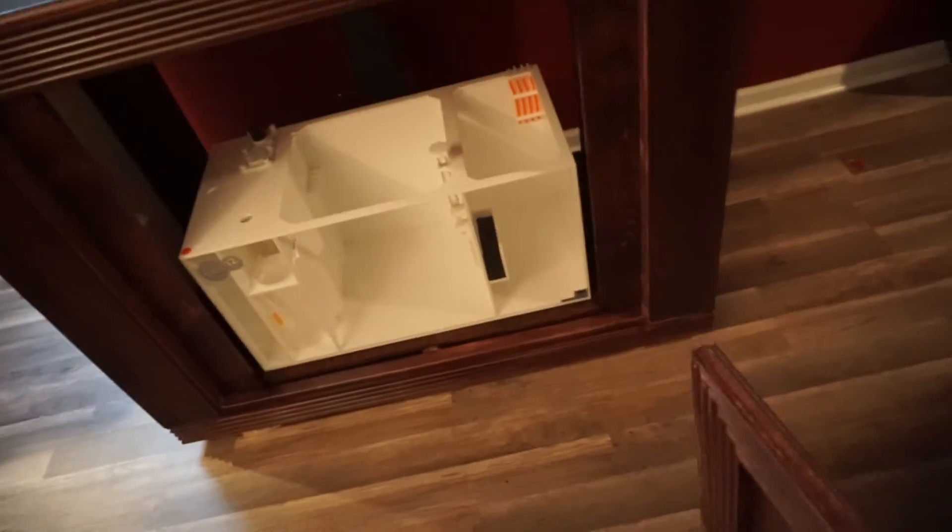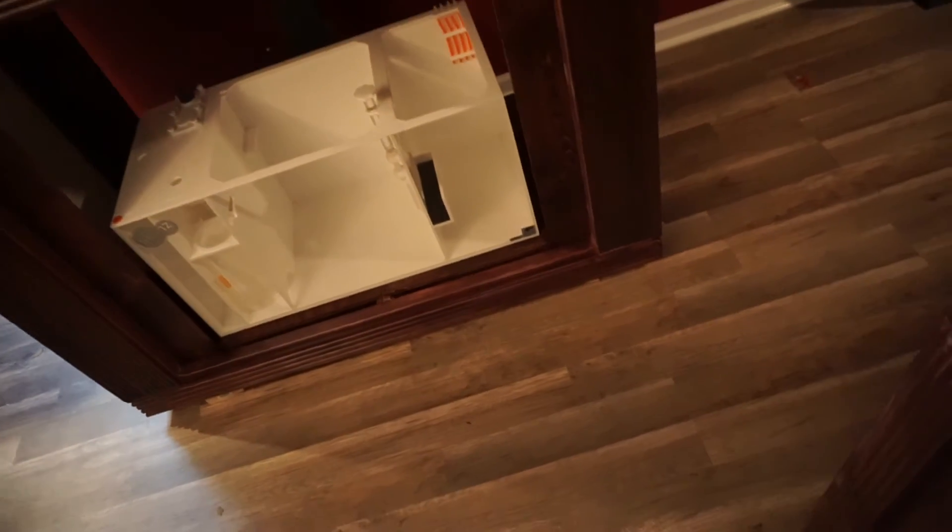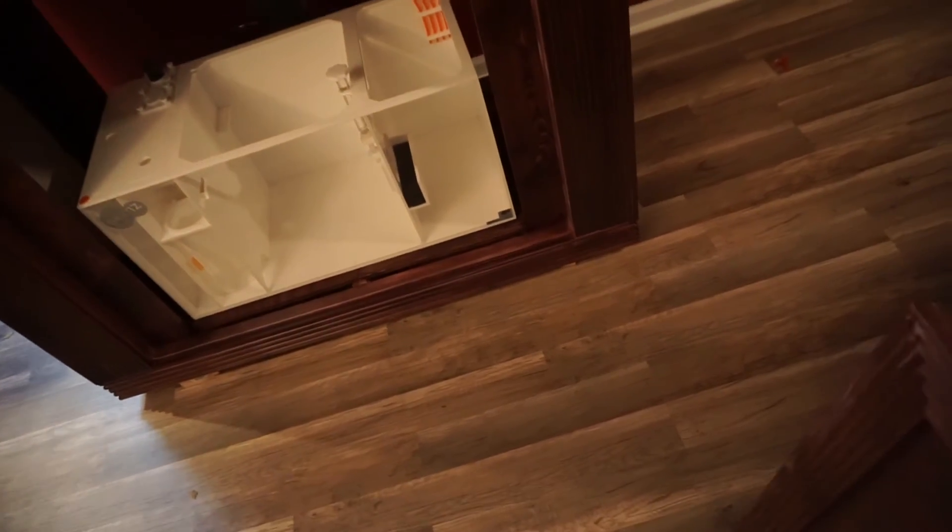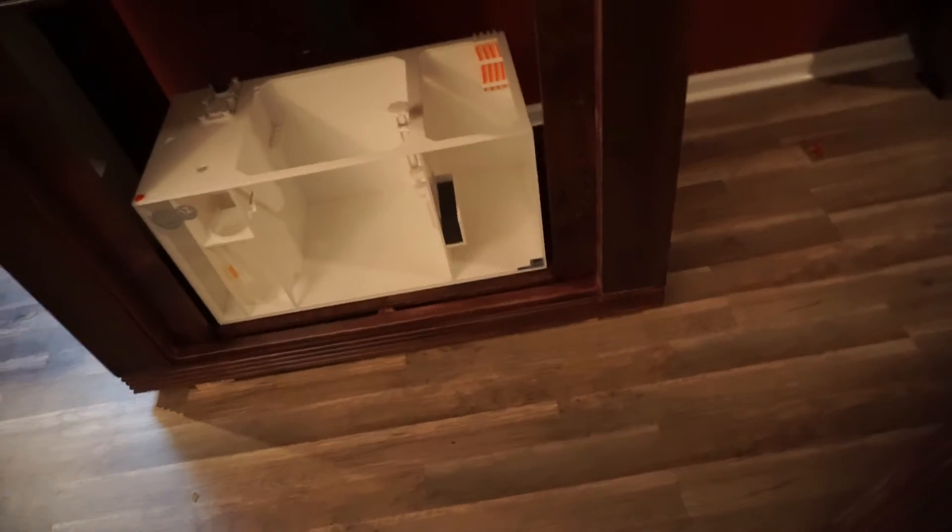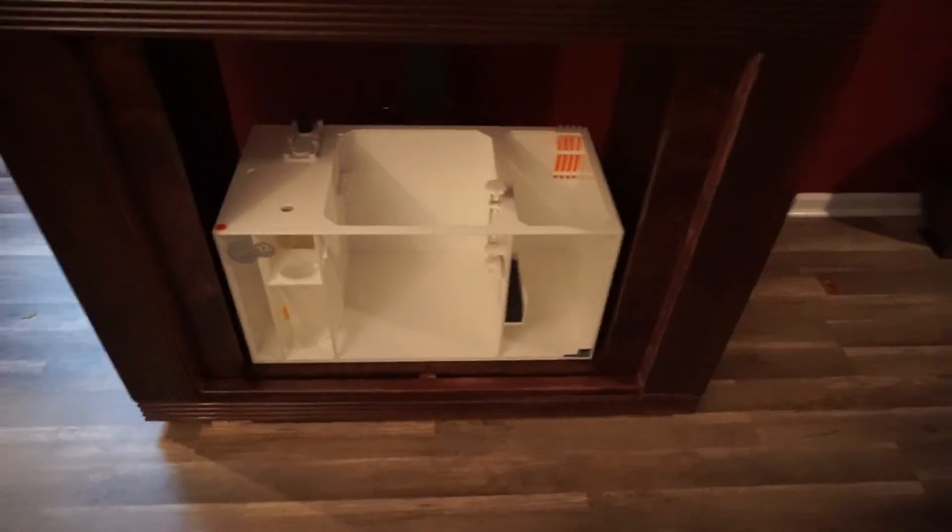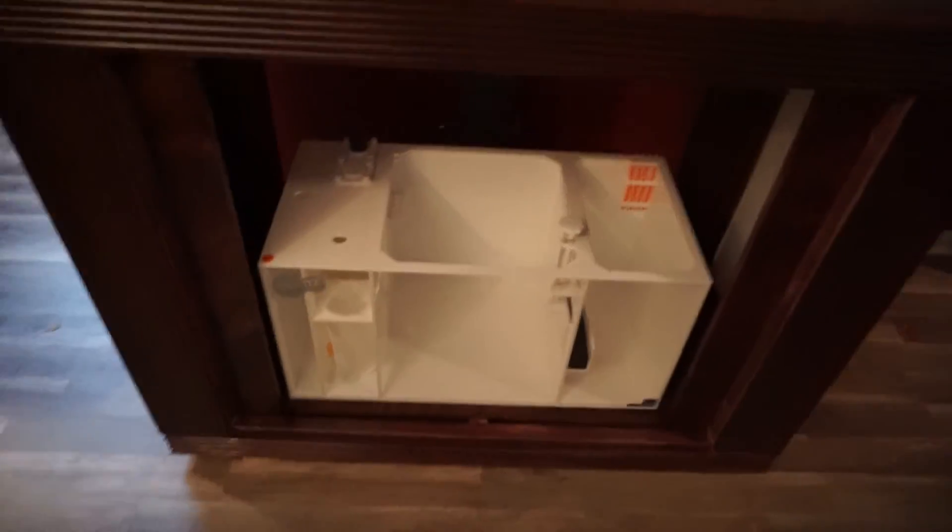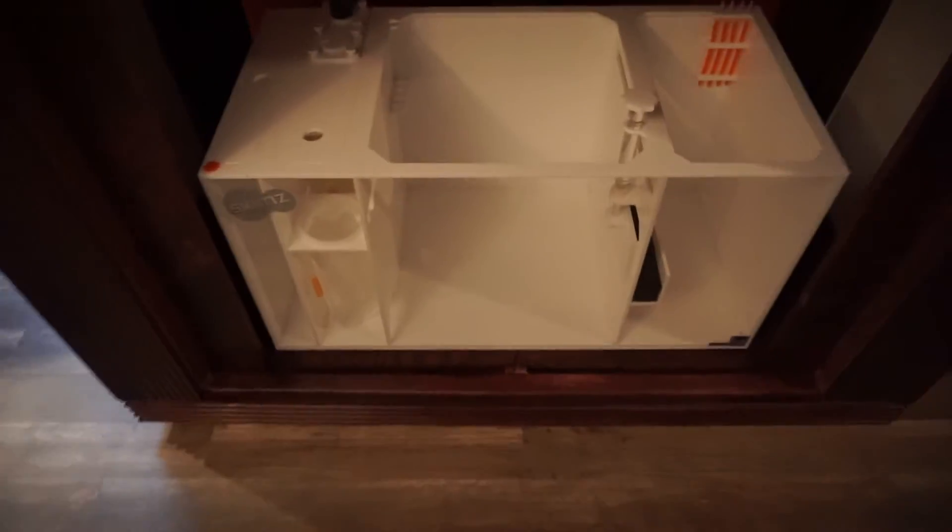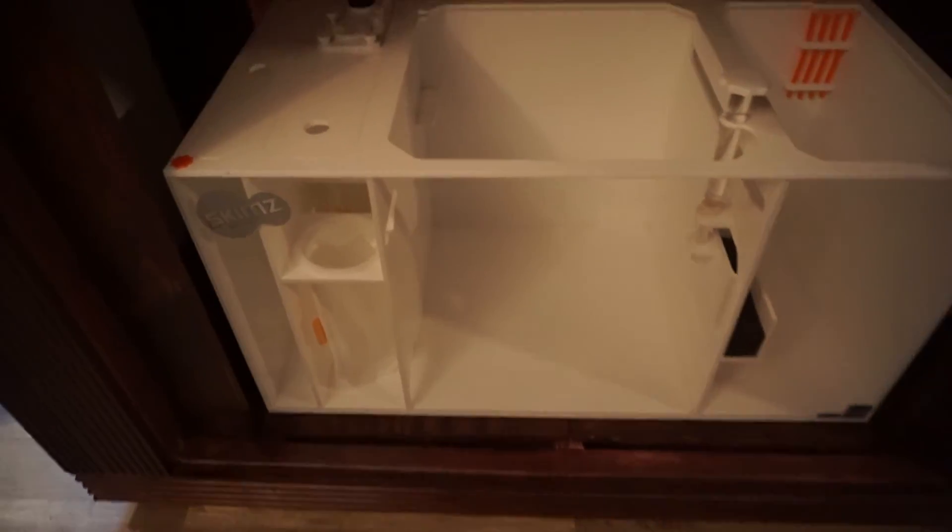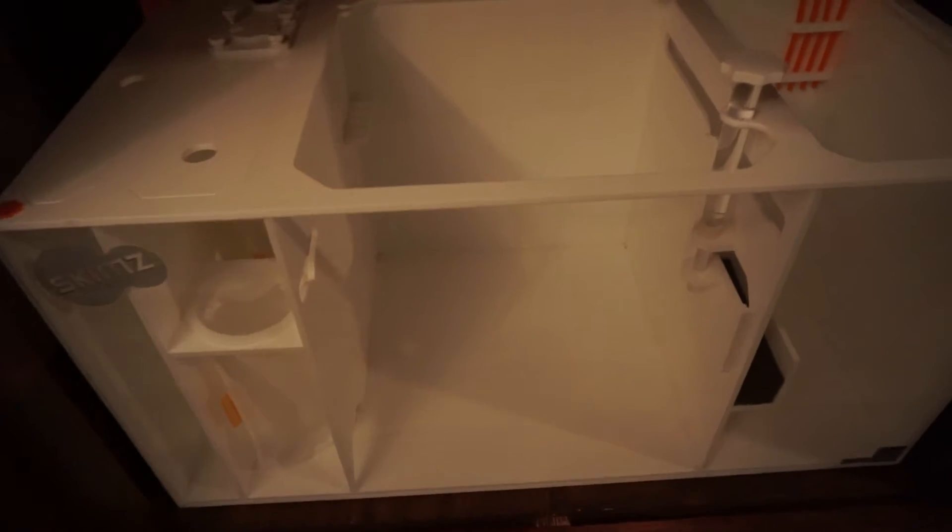I still have to put the magnets on this panel. I'll be doing that probably today and a few other little things on the stand before the tank gets in, but I did get this Skimz sump, model UP 30.